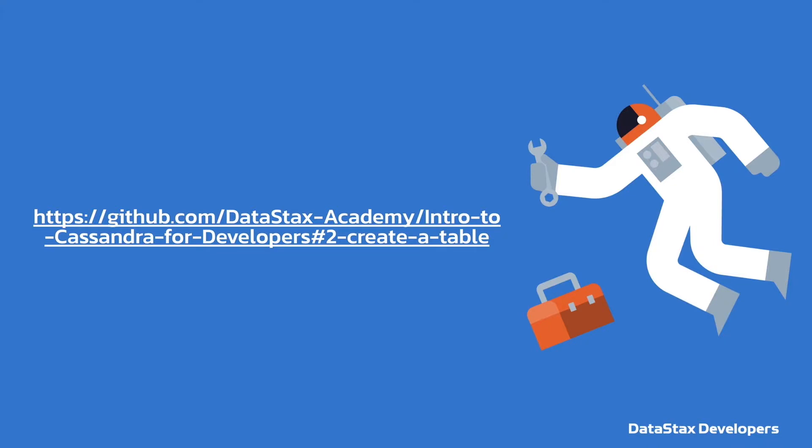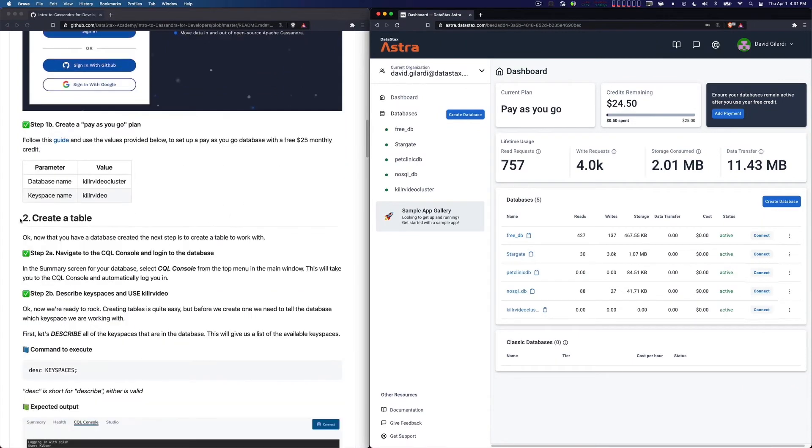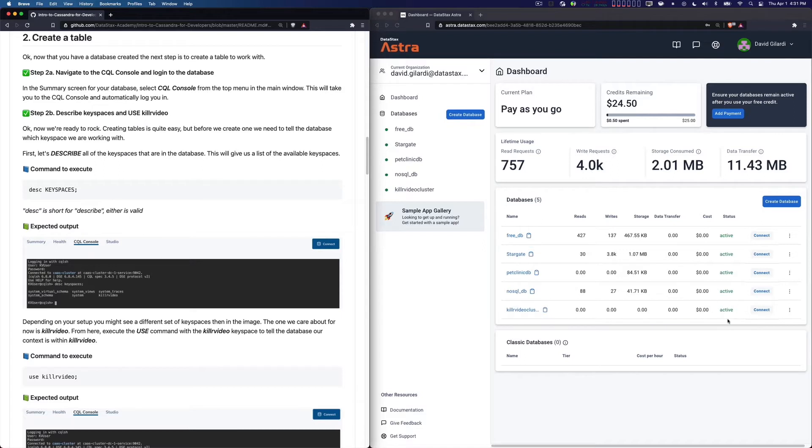Notice that hash to create a table. If you remember, we were over here before going to section 2, Create a Table. At this point, our Killer Video cluster should be nice and active. Our database should be active and ready to go.